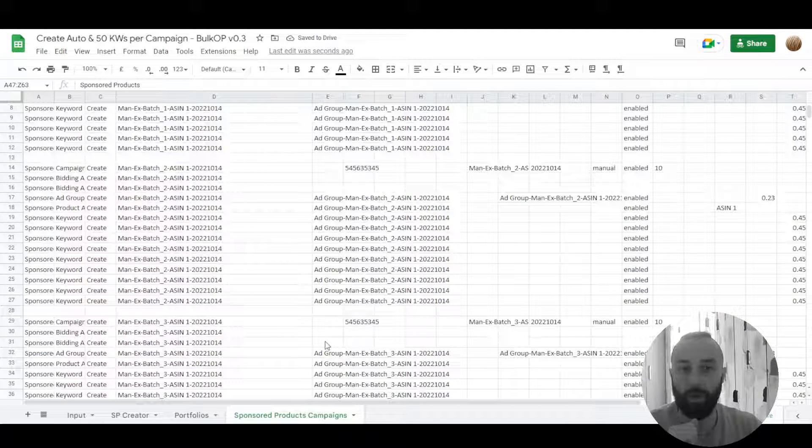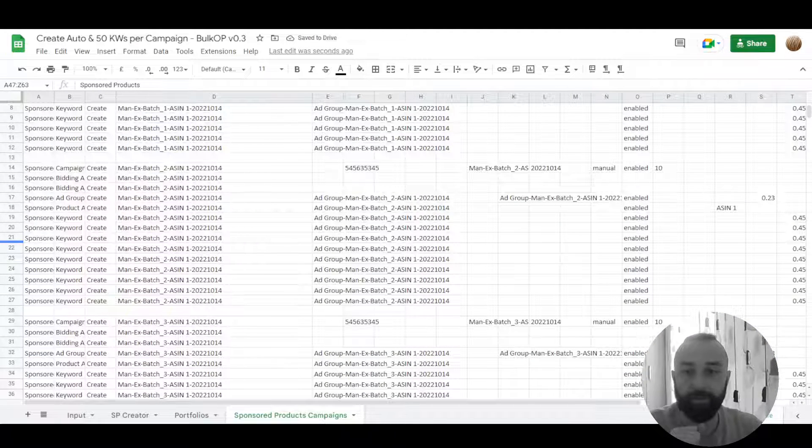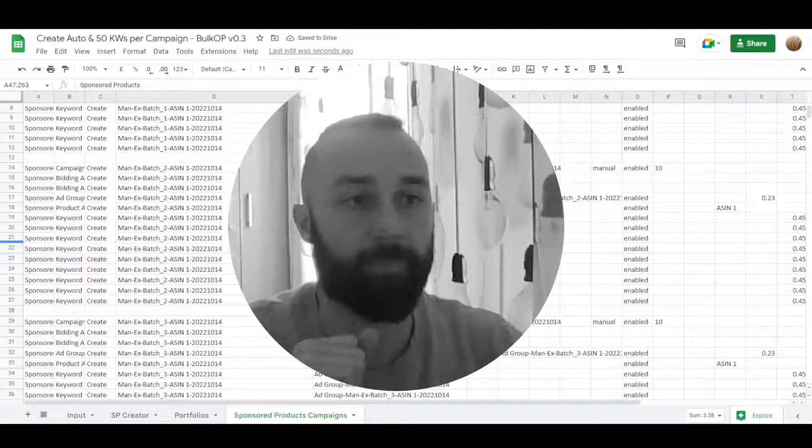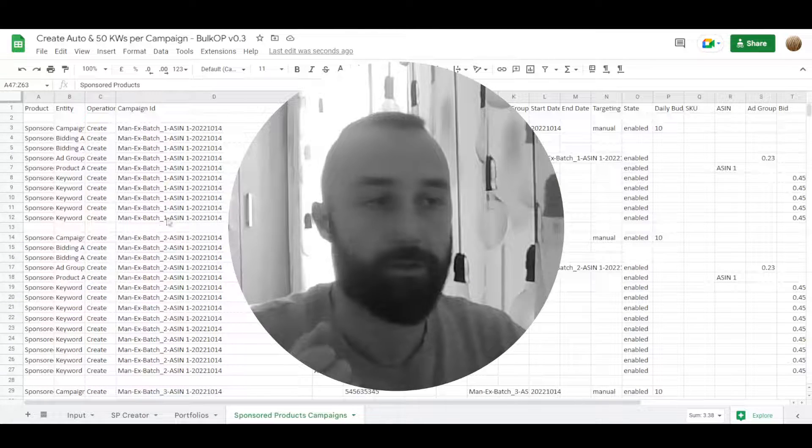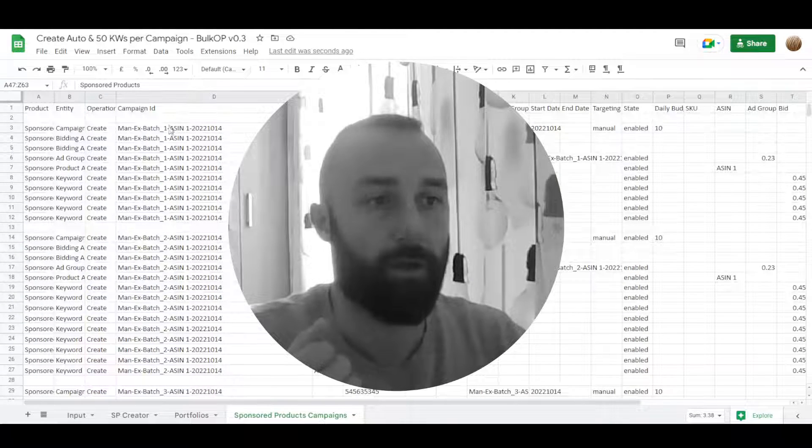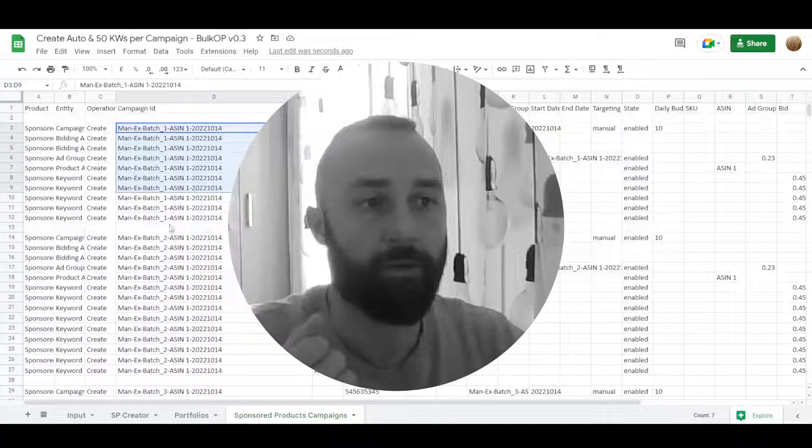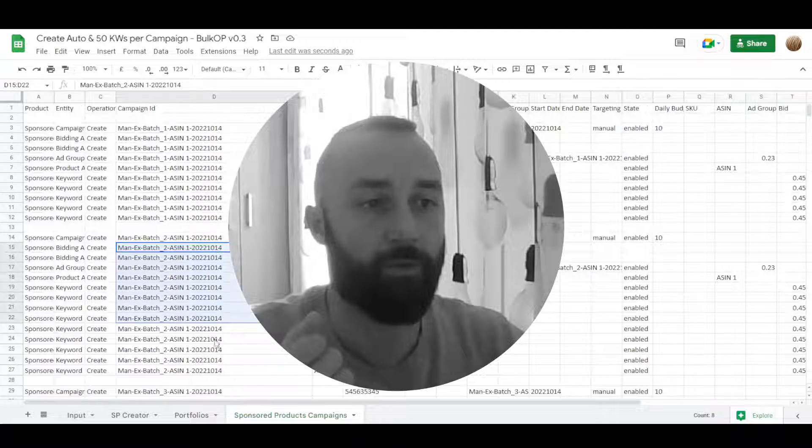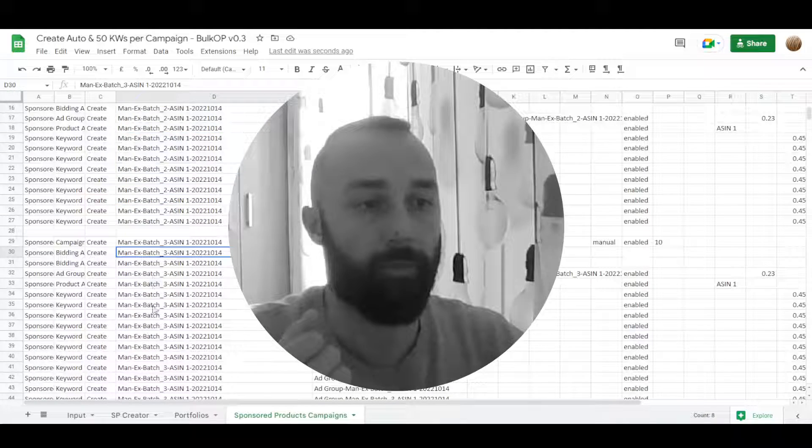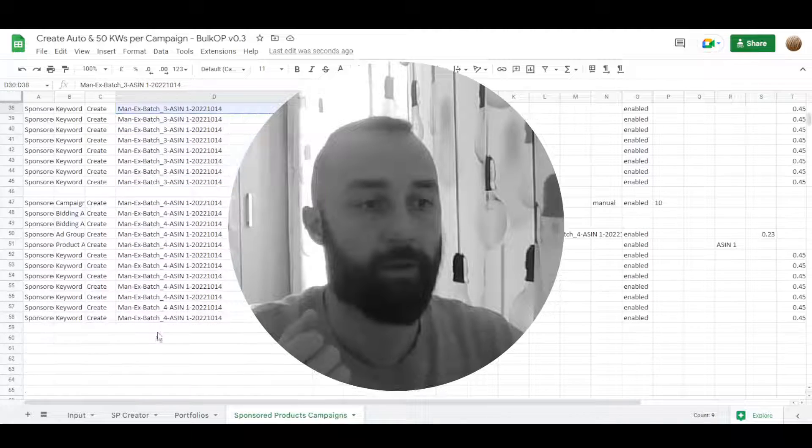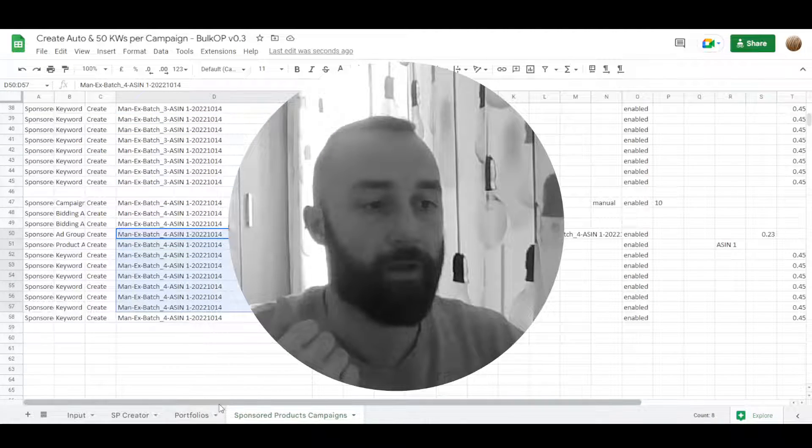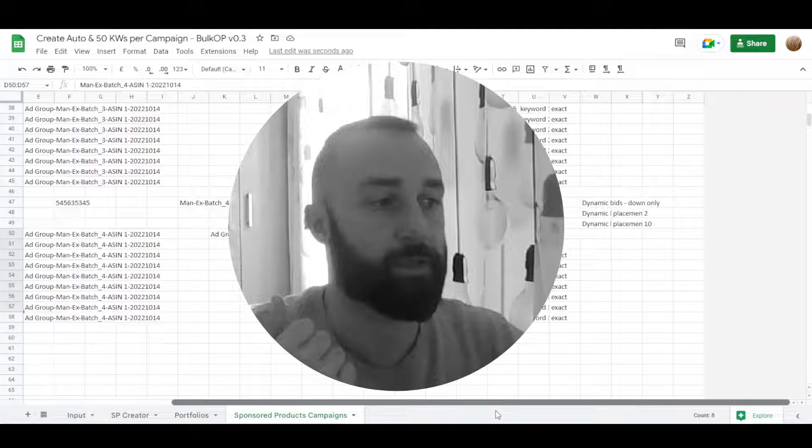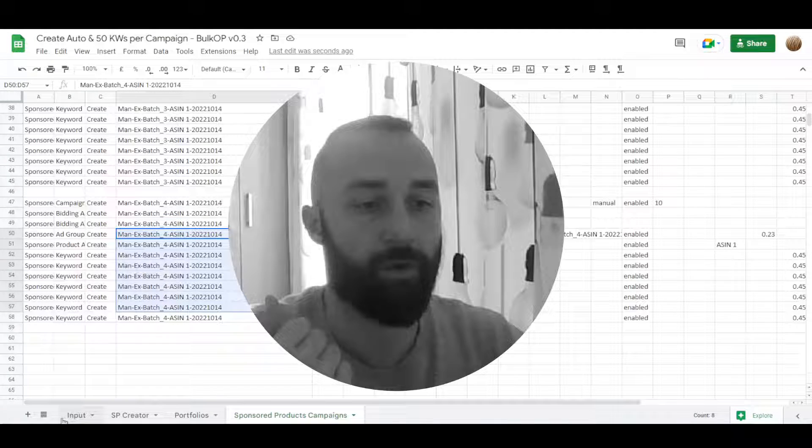And this way we have created four campaigns. Campaign 1, campaign 2, campaign 3, campaign 4 and each one has a different sets of keywords.